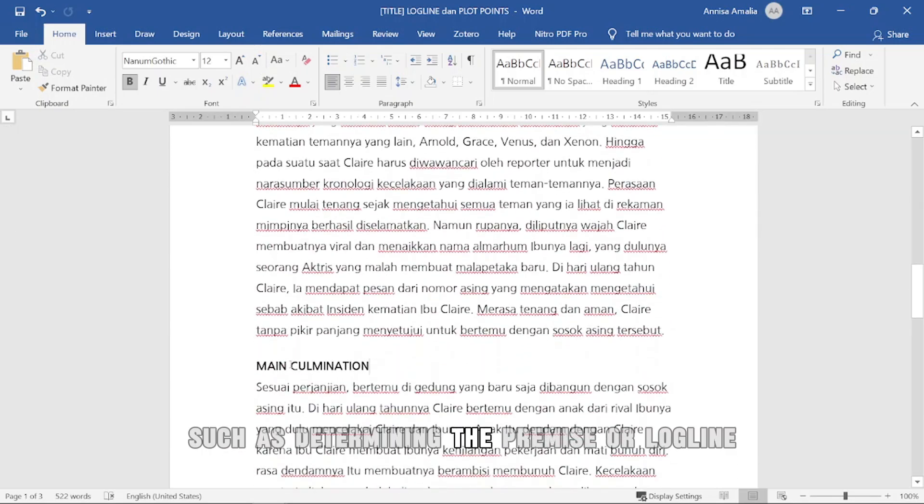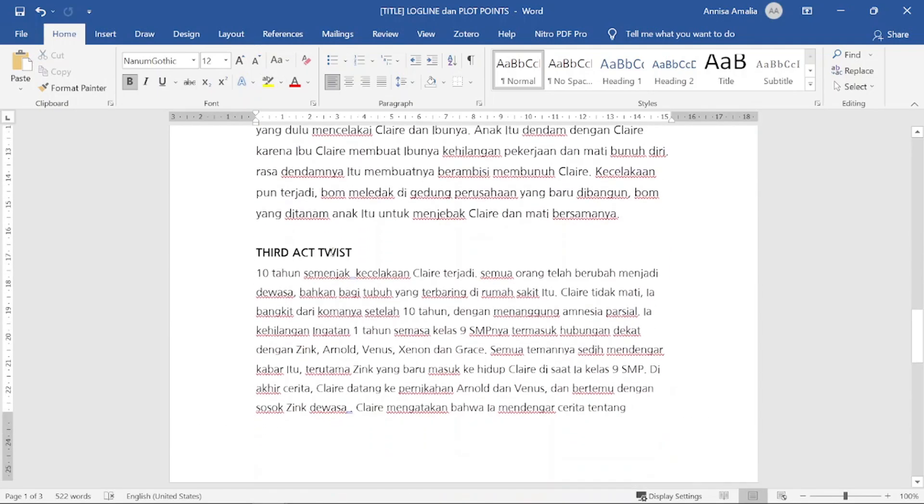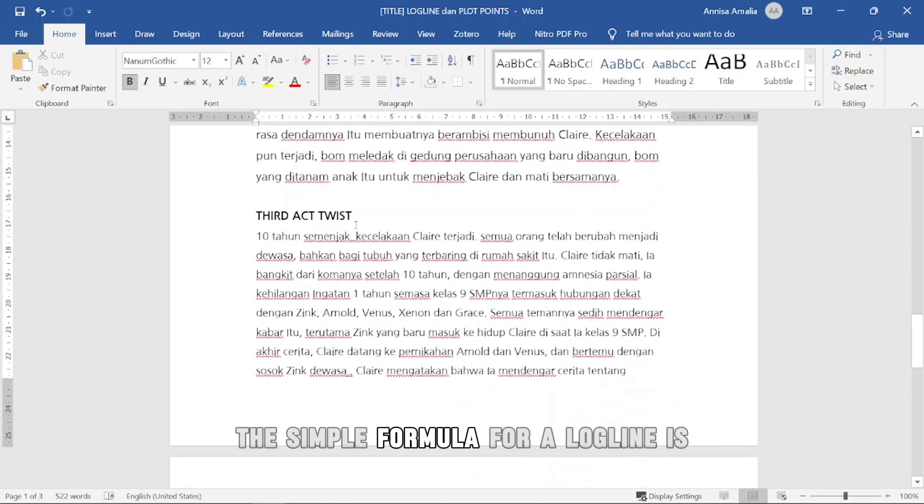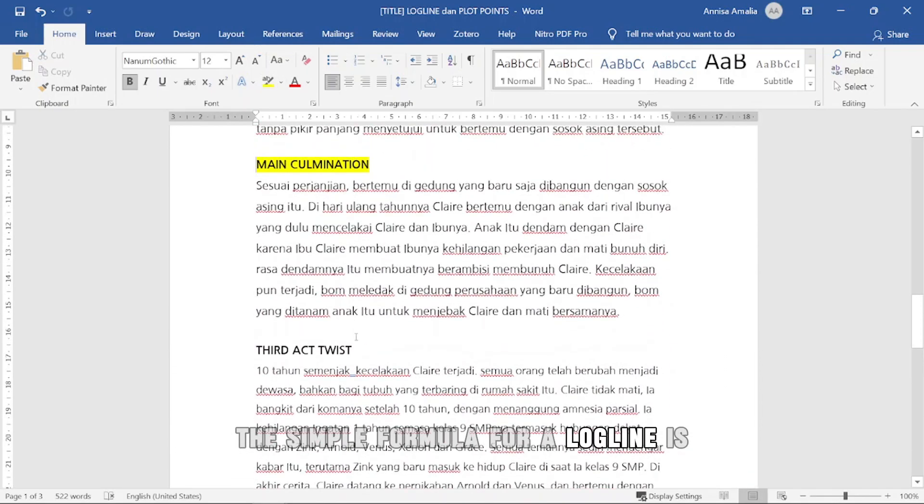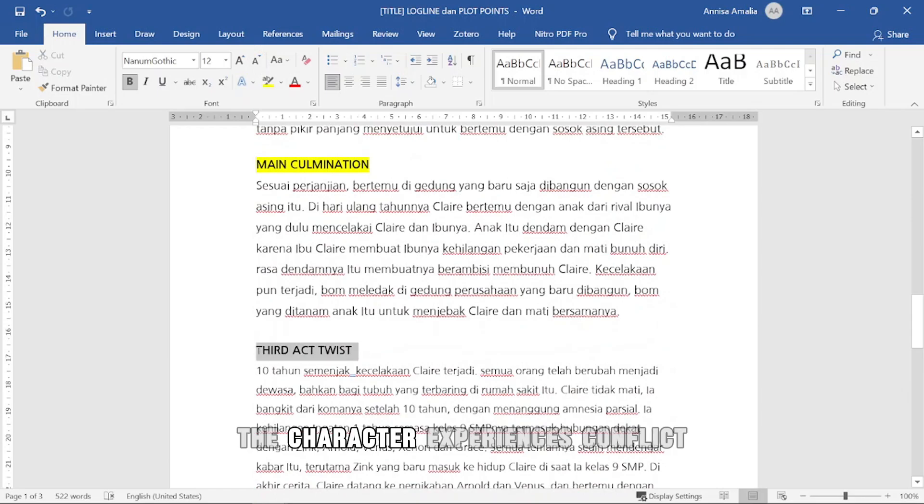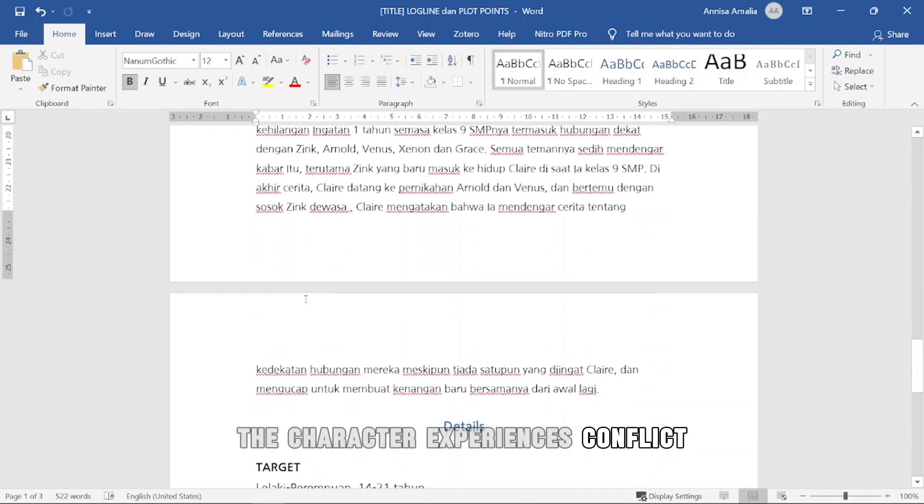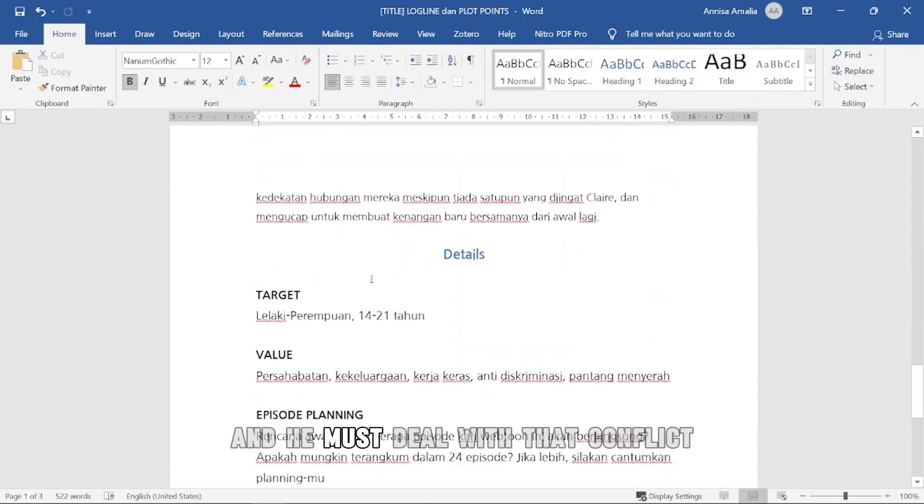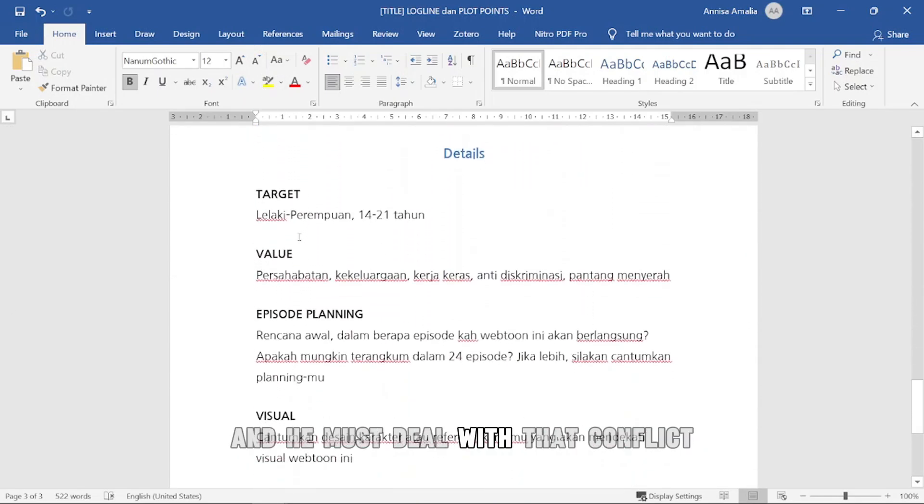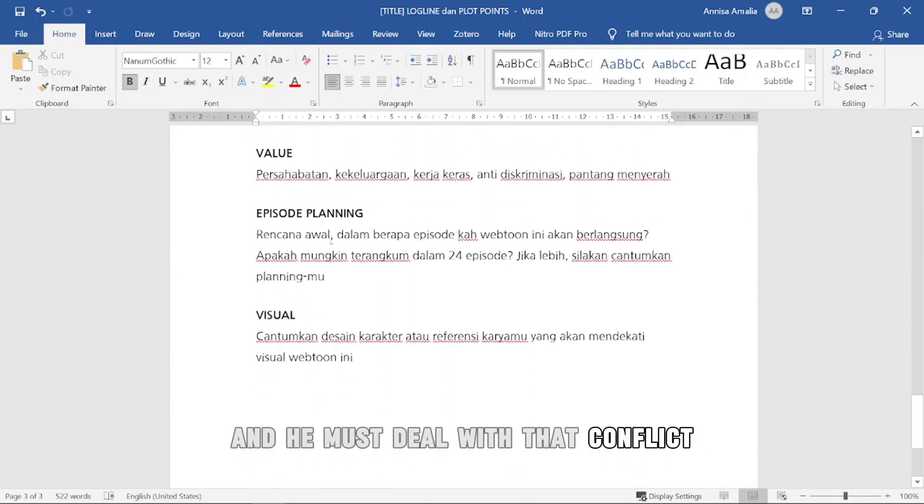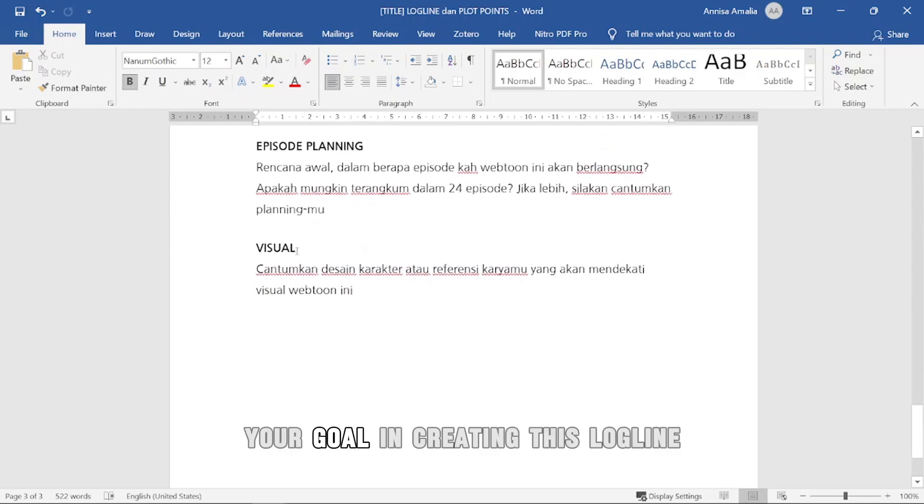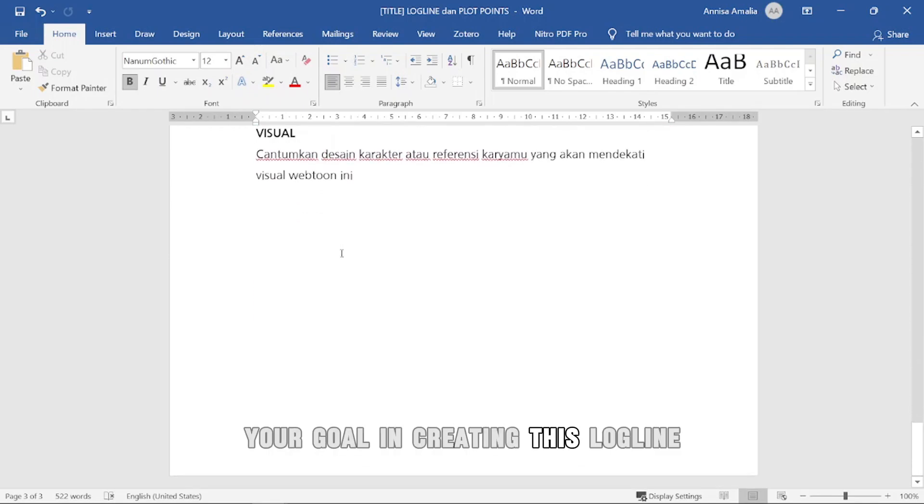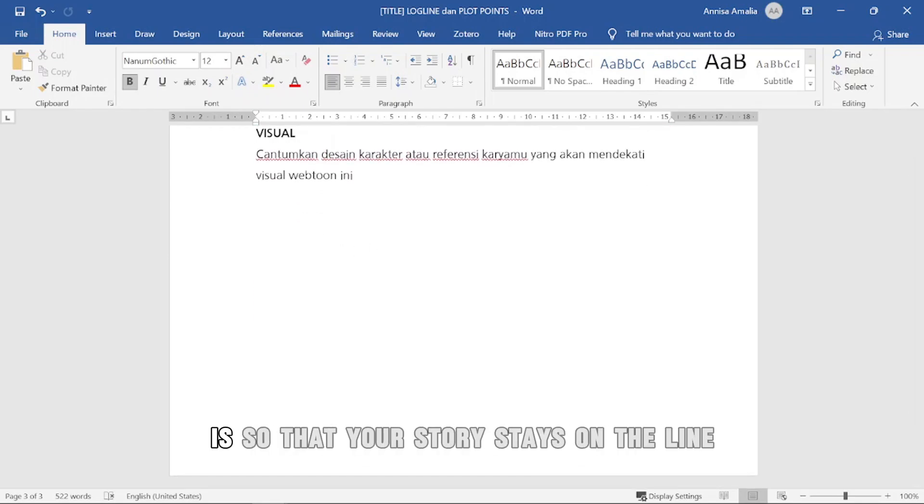Such as determining the premise or logline. The simple formula for a logline is: the character experiences conflict, and he must deal with that conflict.